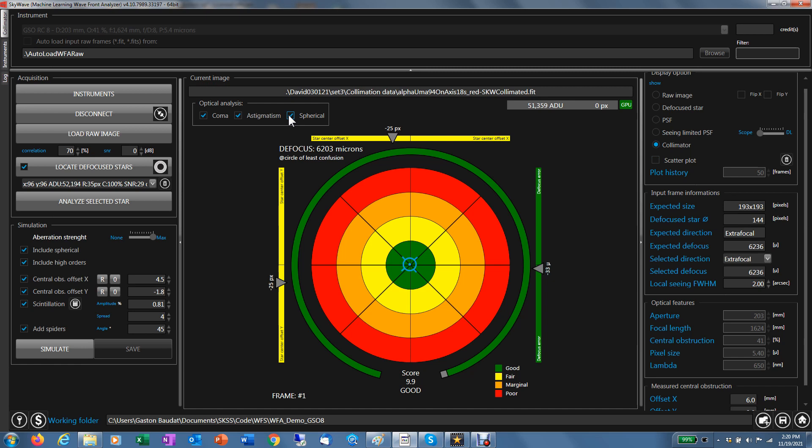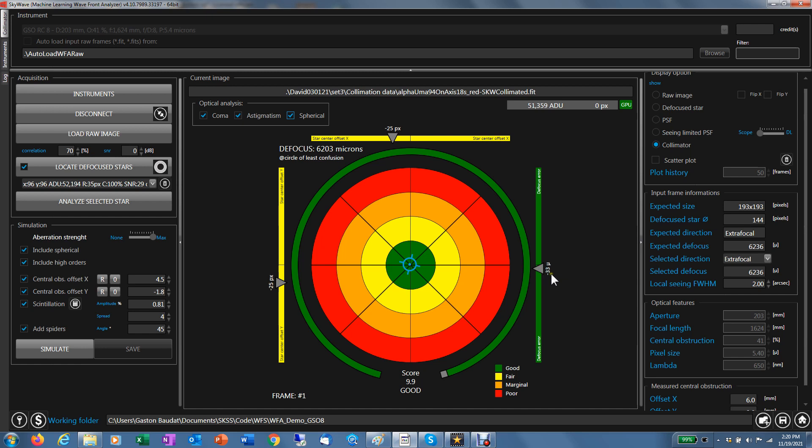Those gauges give you an idea, by the way, if you are close to the center of the chip and by how much you are off by 25 pixels here and by 25 pixels there. And this one tells you how close you are to the expected defocus of 6236 microns. You are at minus 33 and you can see it tells you your error and your defocus tolerance, which is 478 microns for this model and this scope. You have a half millimeter tolerance on your defocus.